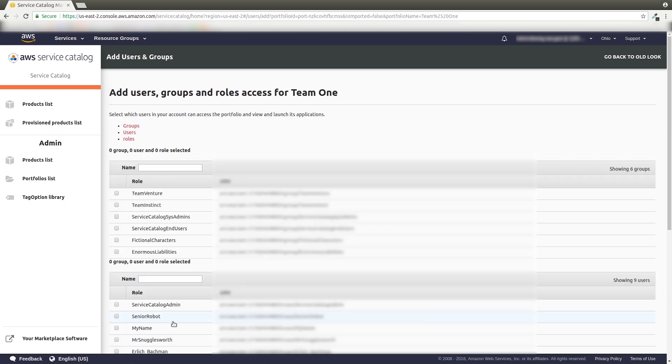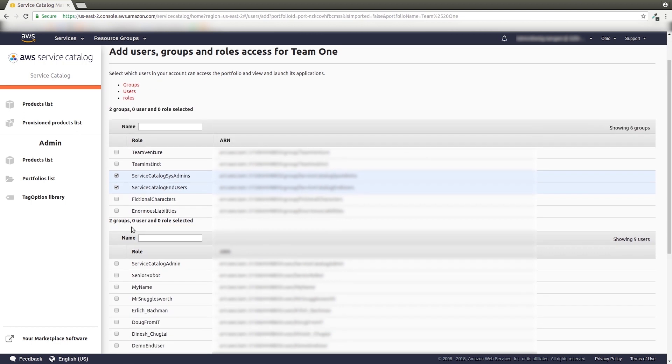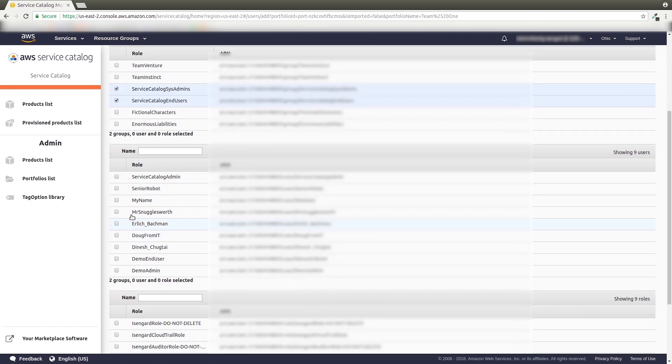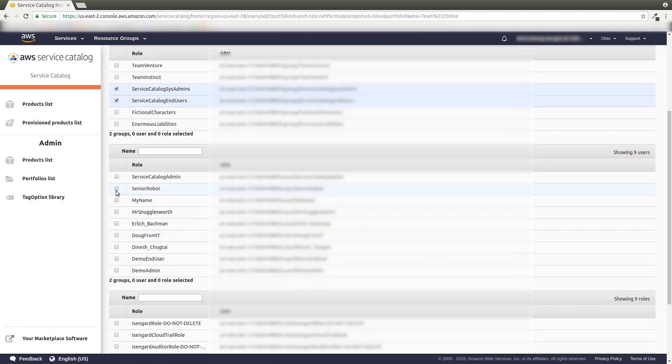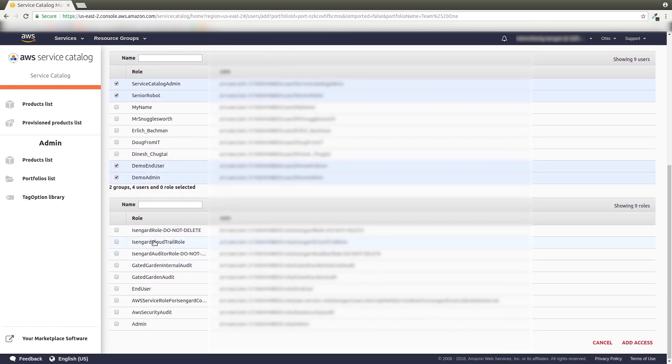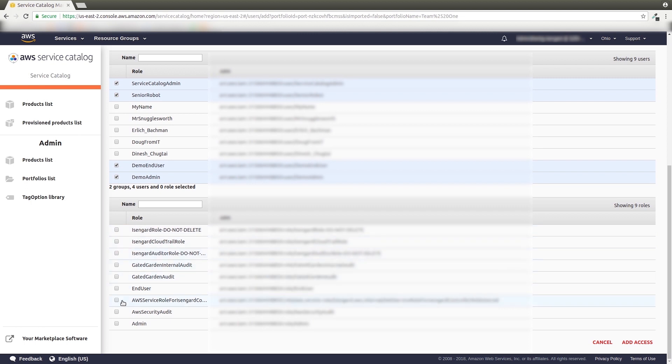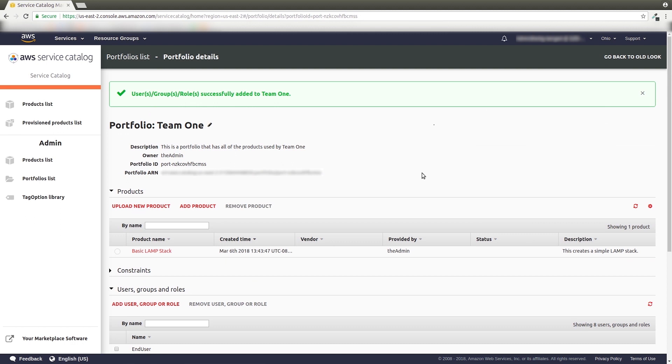Select the users, groups, or roles that should have access to the portfolio's products. Click Add Access, and you should be good to go.